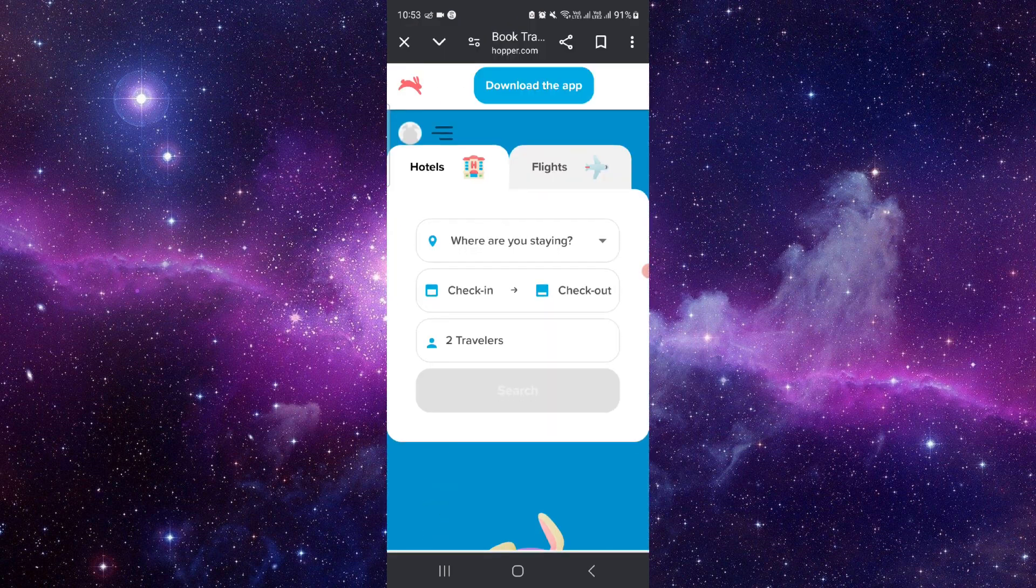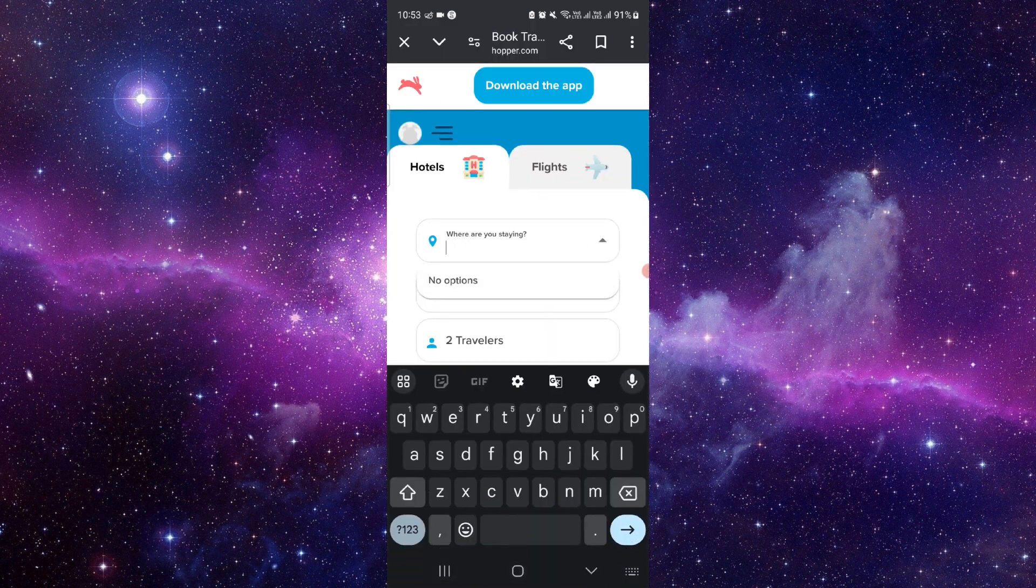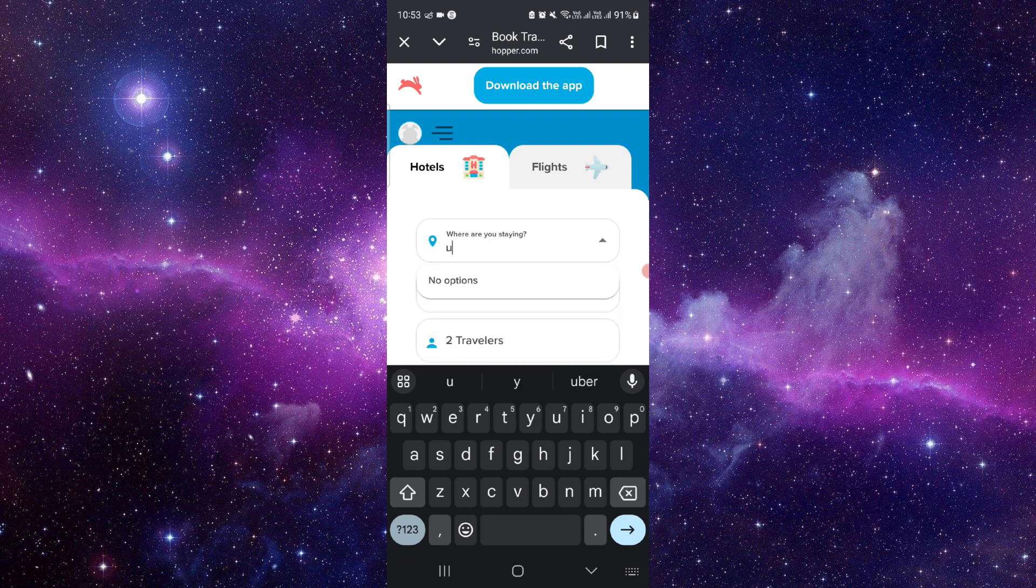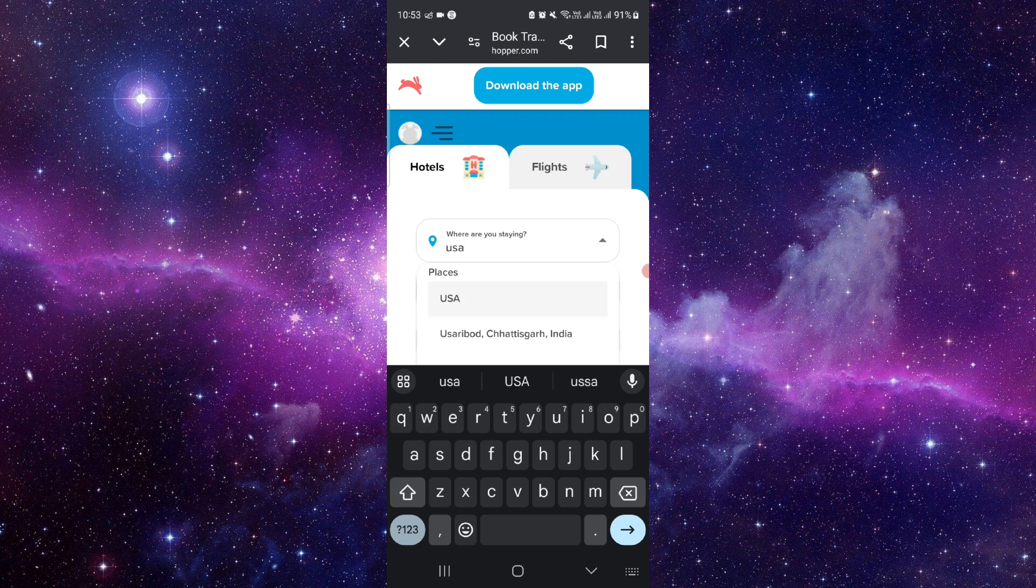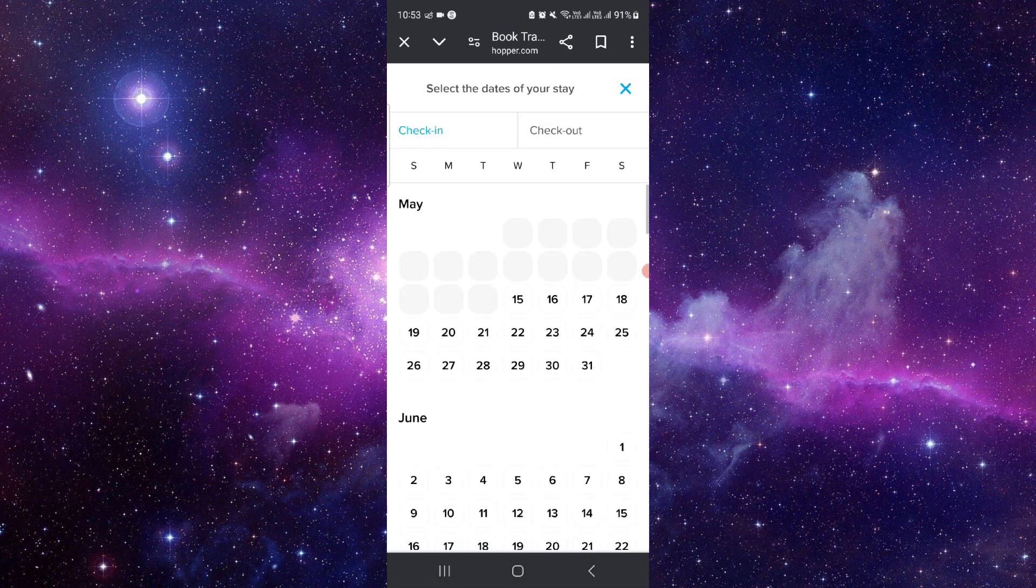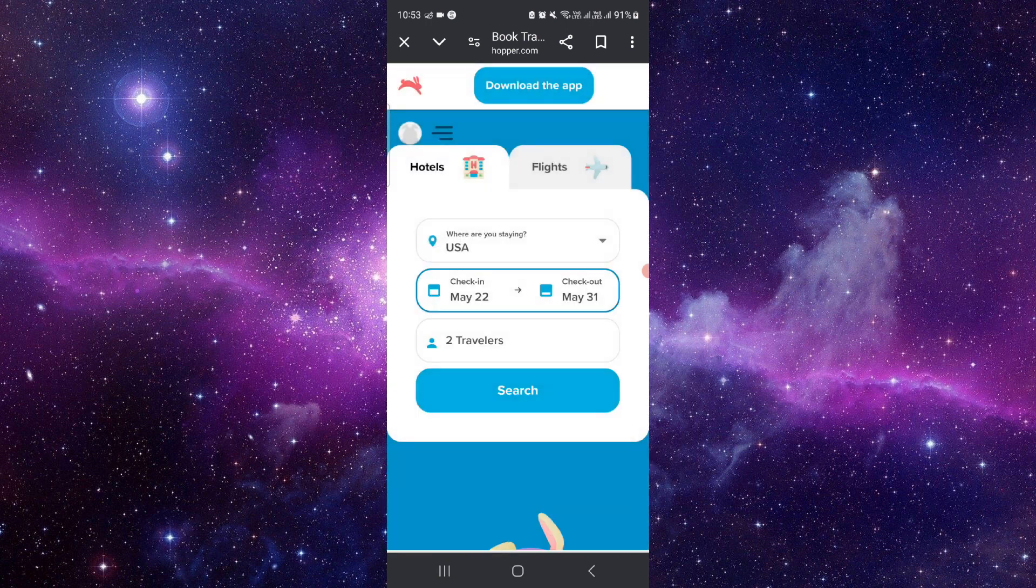From here you can see the hotels. You can see where you're staying. Let's say this place. You can just check in, then do the checkout this way, then search.